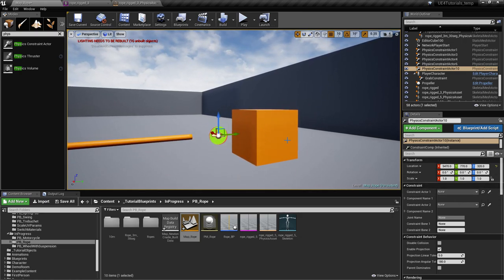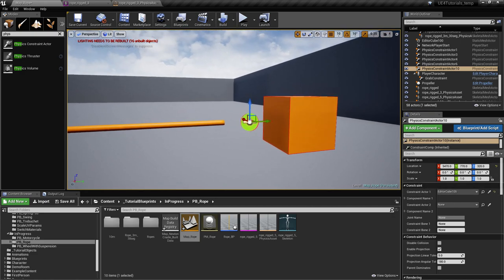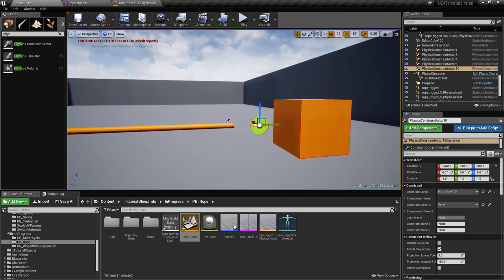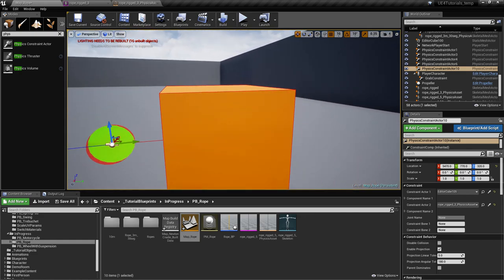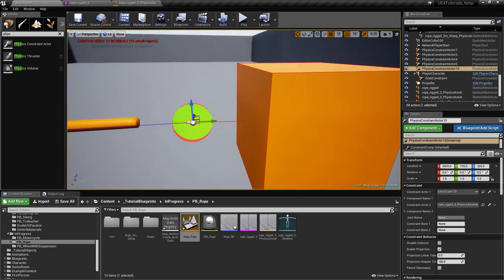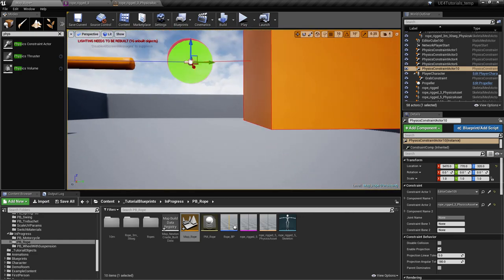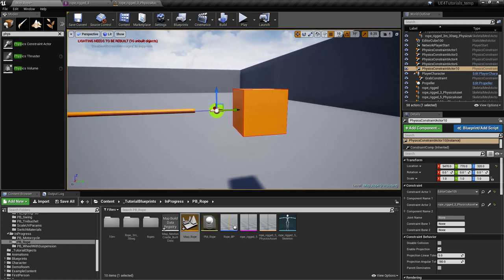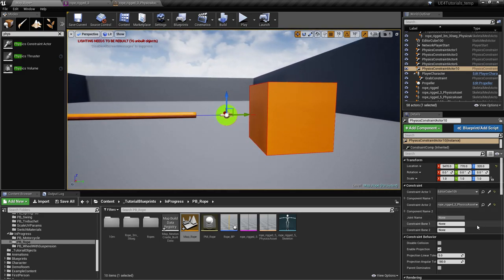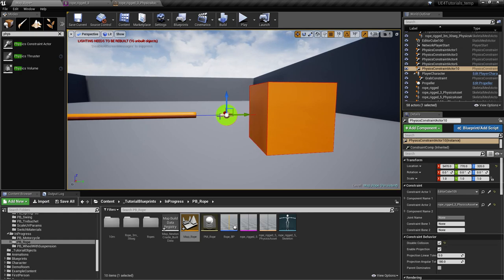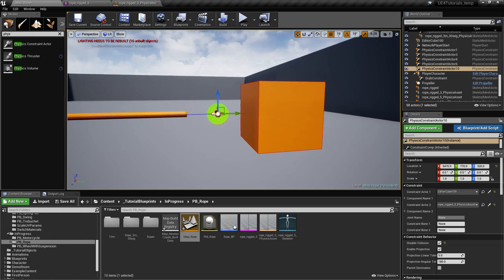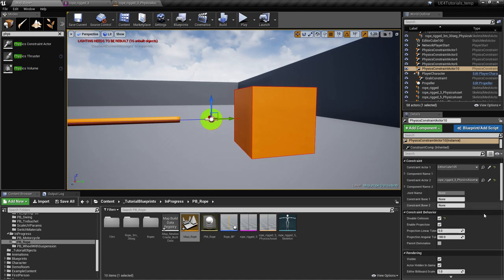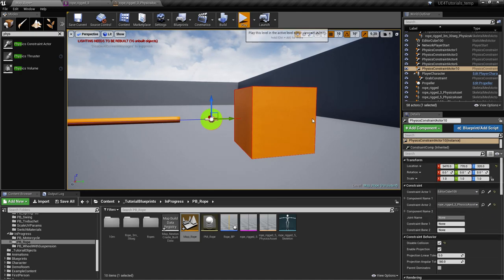First we'll take this one — the cube — and then take the other one. Now, as you can see by these two lines, they are connected. We can already test it like this. Just make sure you disable the collision between the two so you don't have weird movement.